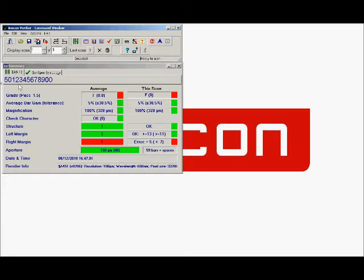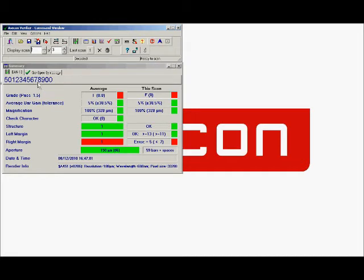If we work our way down the left hand side of the screen, the first thing to see is that we're told it is an EAN13 barcode and this is the number that the verifier decoded. Always worth checking to ensure that this number matches the numbers underneath the bars.